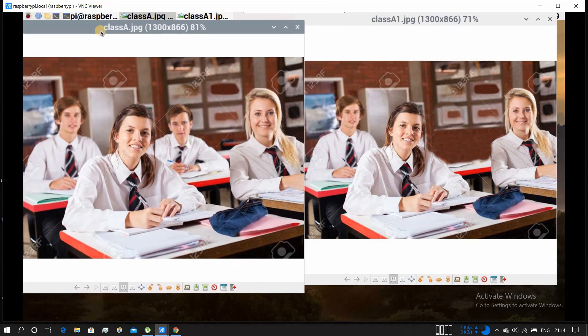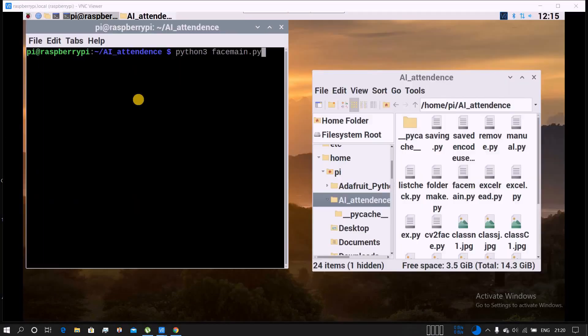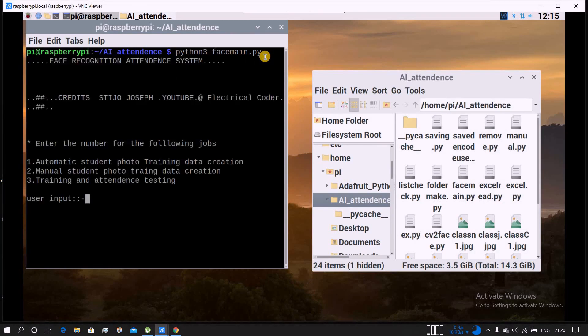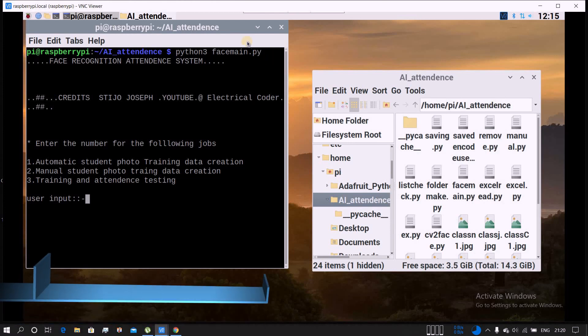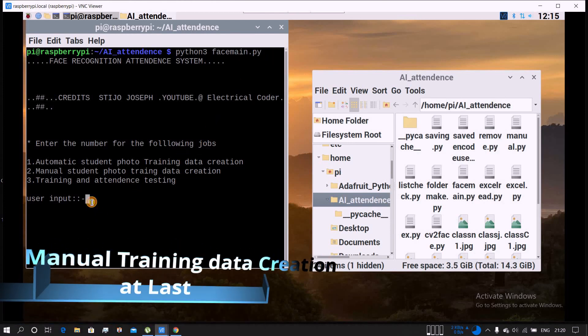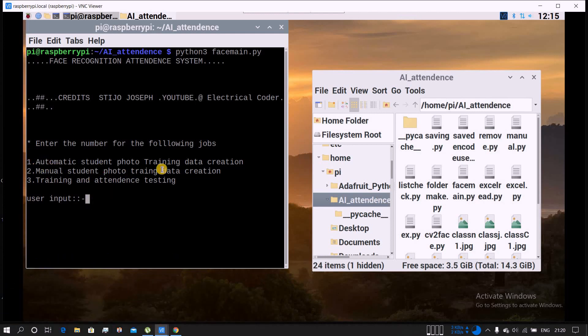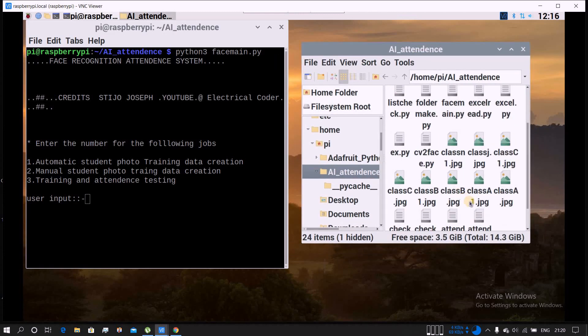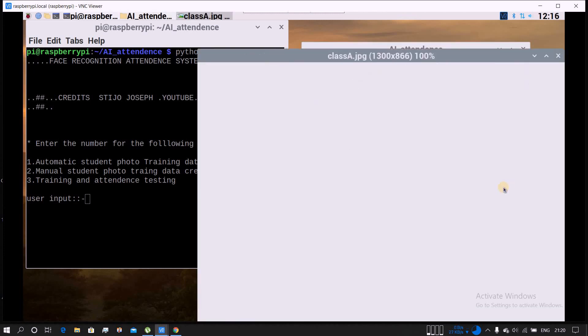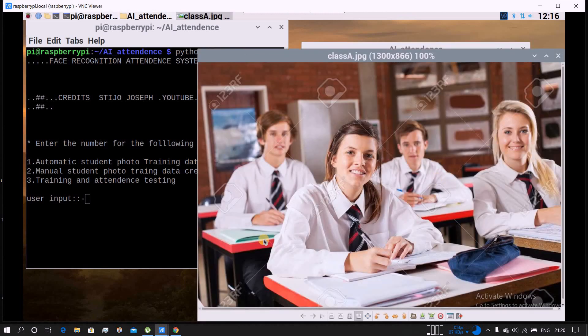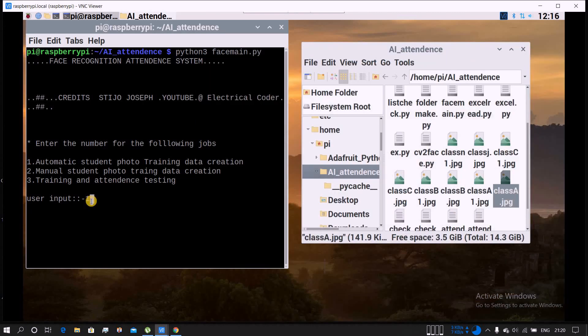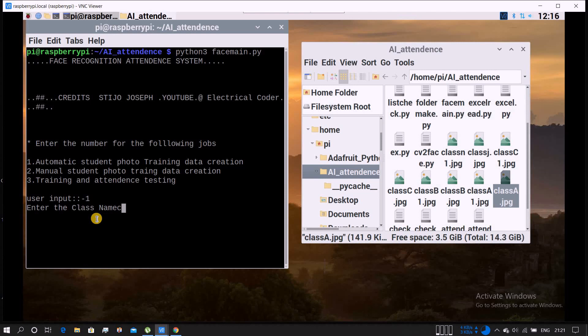Let's execute the file. It's loading - three jobs: automatic student photo training data, manual student photo training, and attendance test. First, let's go for automatic student photo training data creation. We will use class A dot jpg where four students are there. From the four students, the faces of each student will be grabbed and put into a folder. Let's type one - the class name will be the same as the jpg file name.